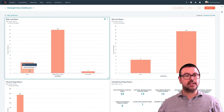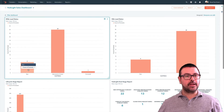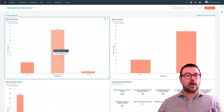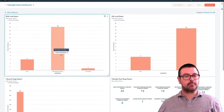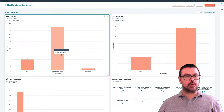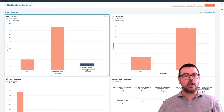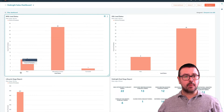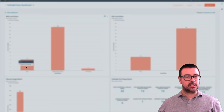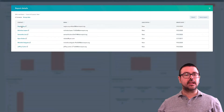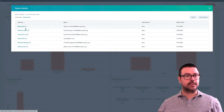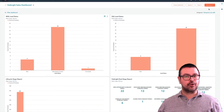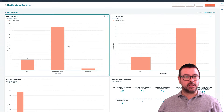I can see at any given time how many new MQLs I've got and how many new SQLs I've got. I can also see the ones that I'm attempting to connect with — the ones I'm trying to phone. I can also see the ones that I have connected, and at any time I can just click into this dashboard, see the leads, click into the contact records, and then work and progress those leads through there.